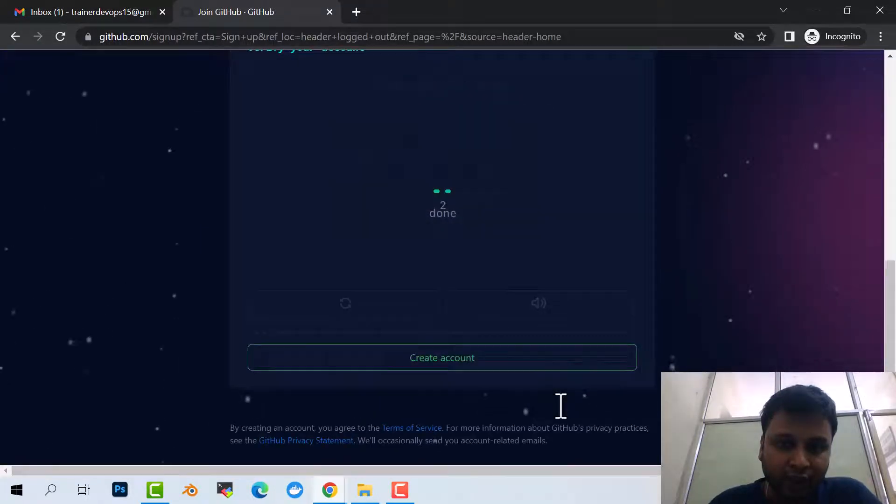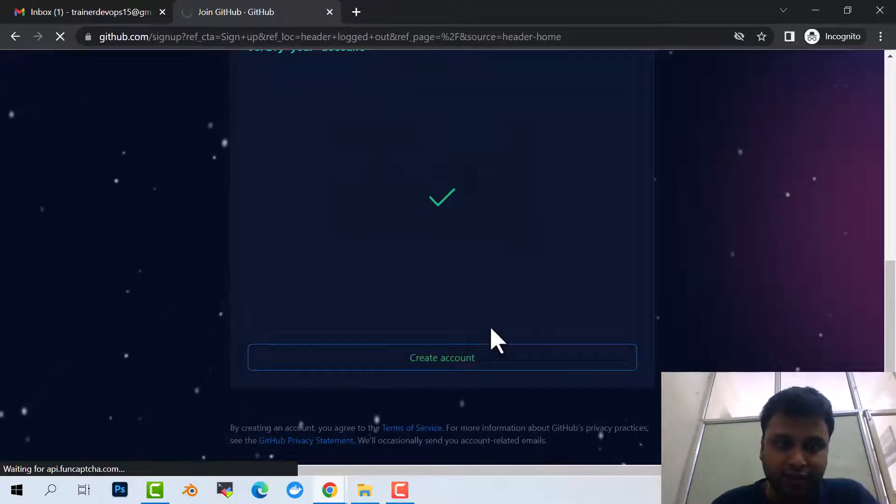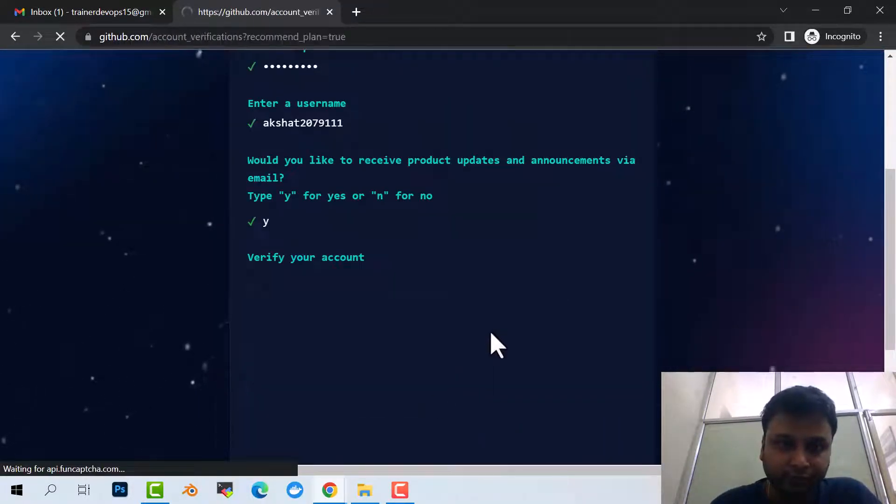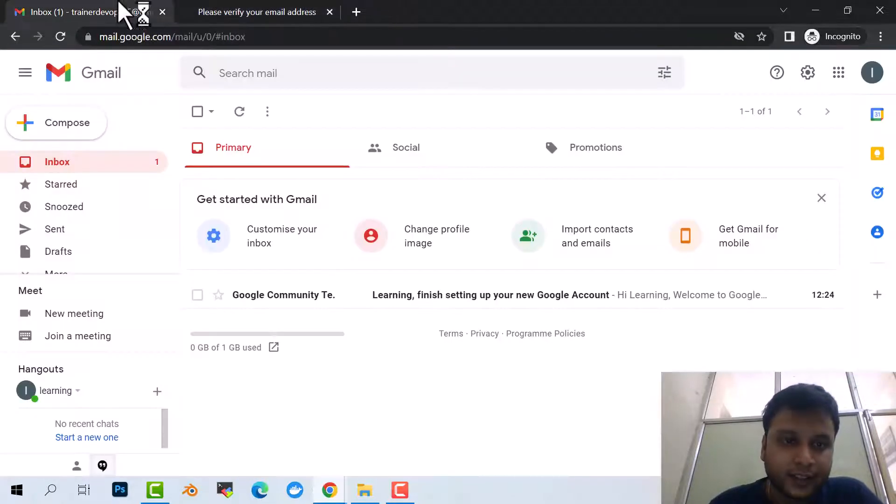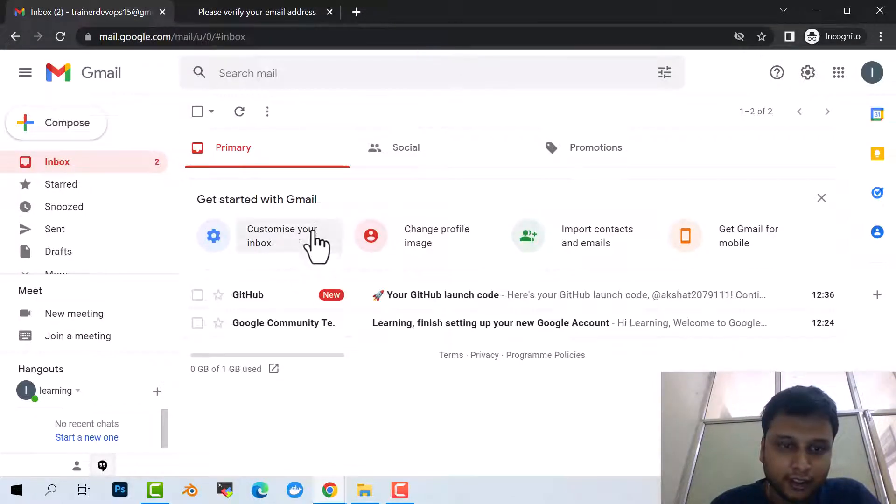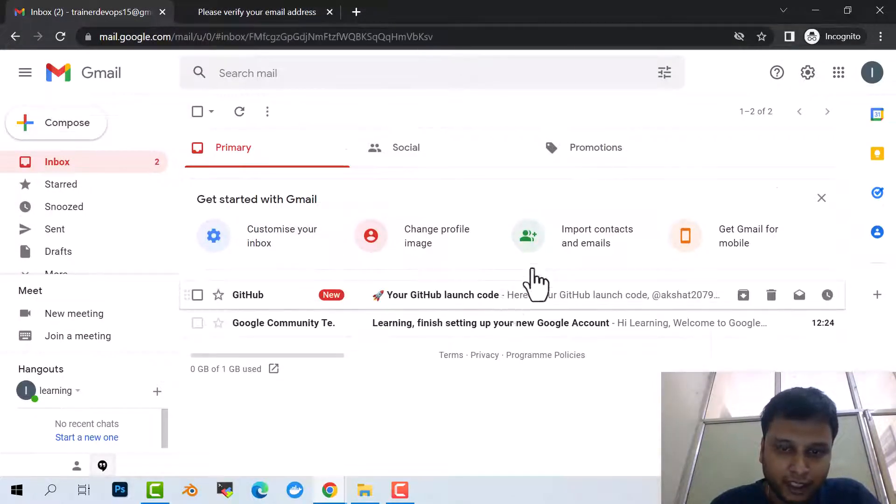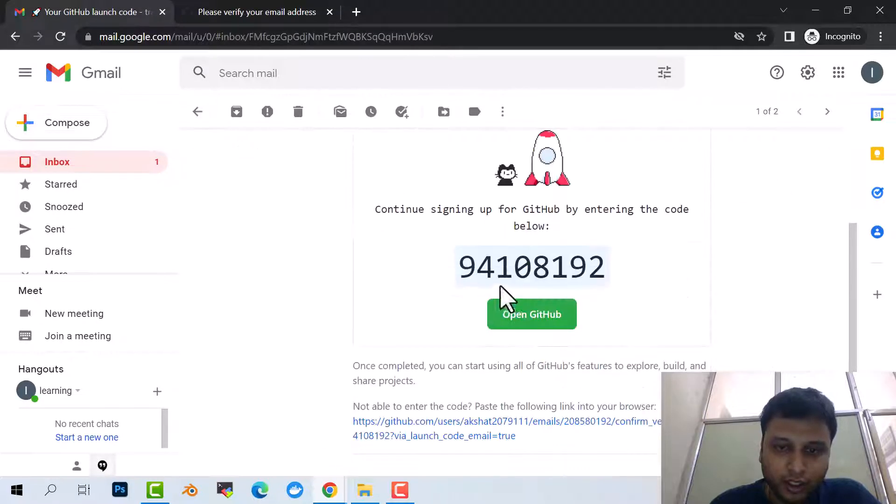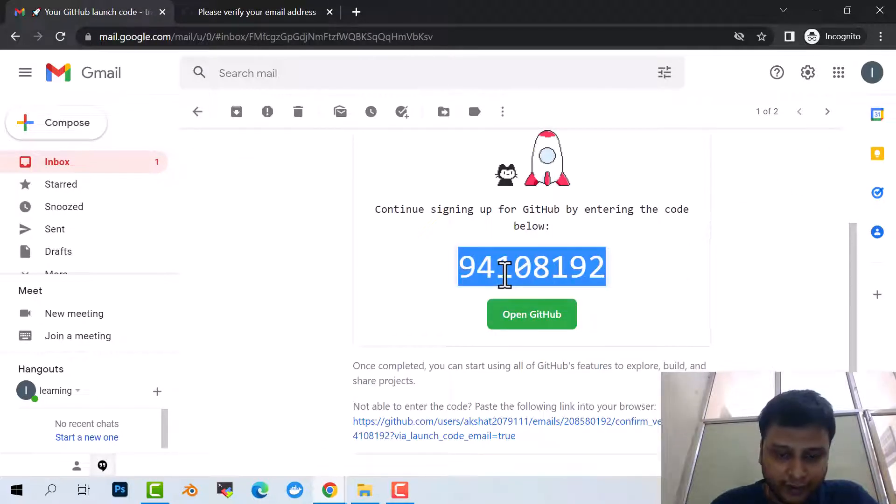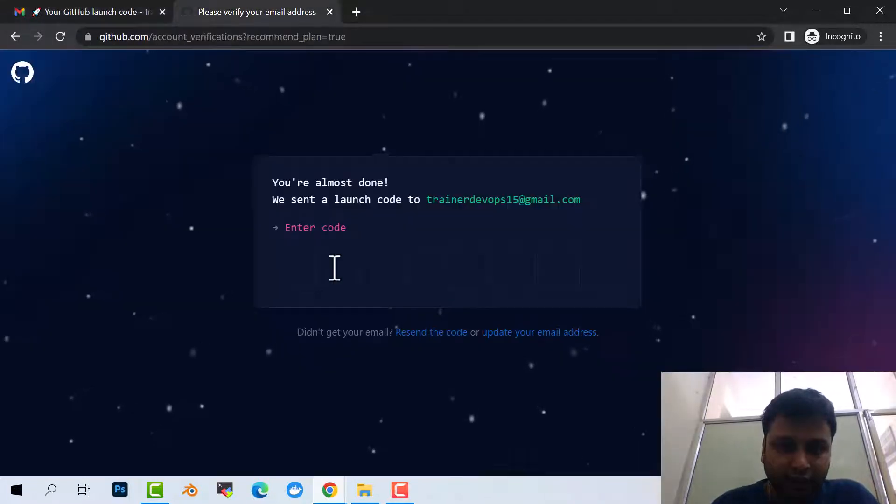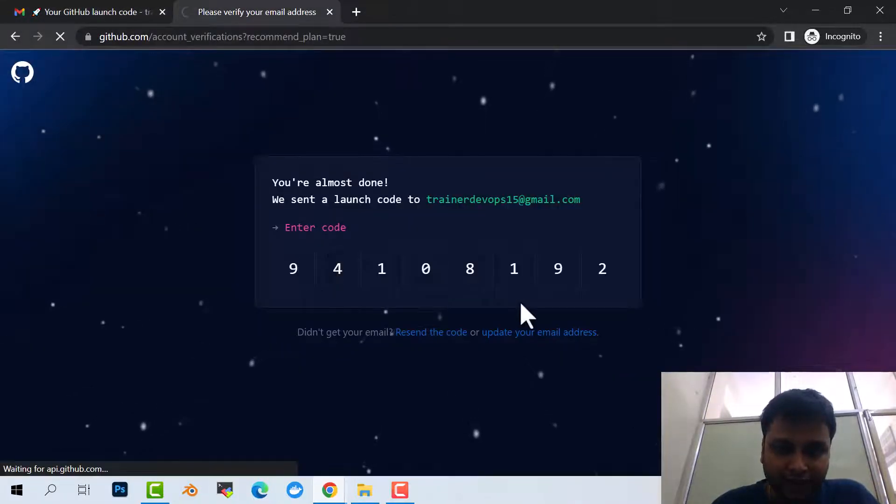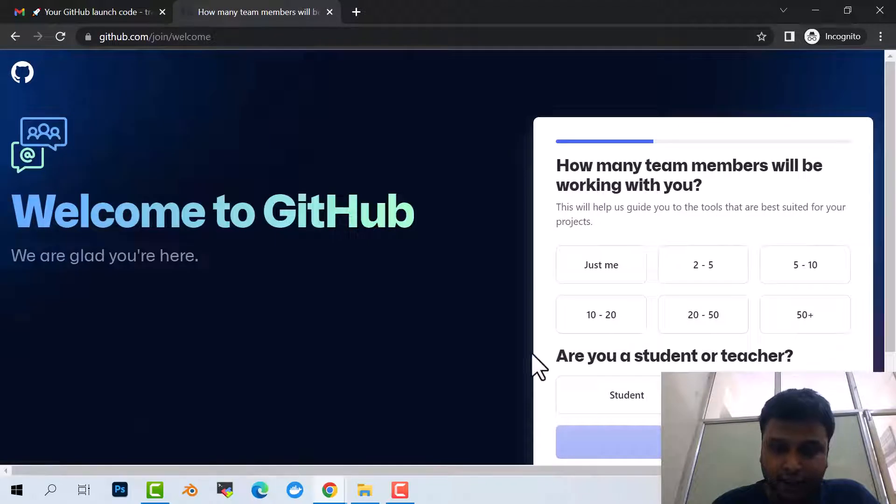Now the code will go to my mail ID. So let's come to the mail. Yeah, this is the code which I have received. Here, click and paste it. Done.